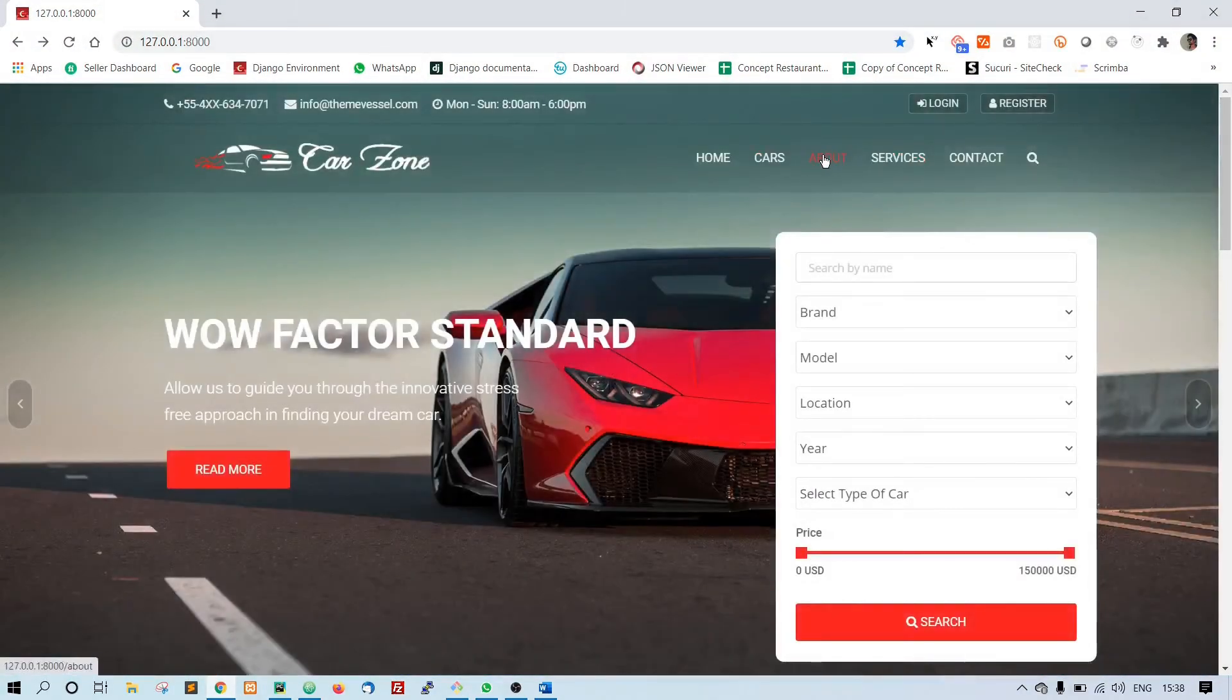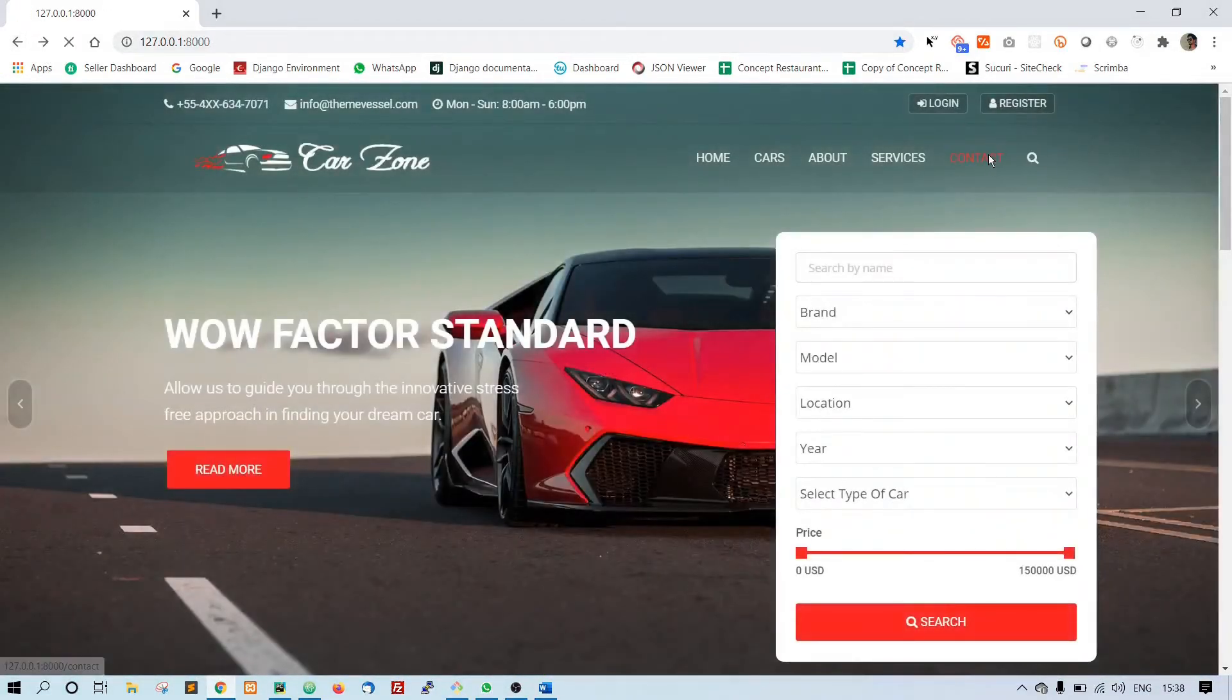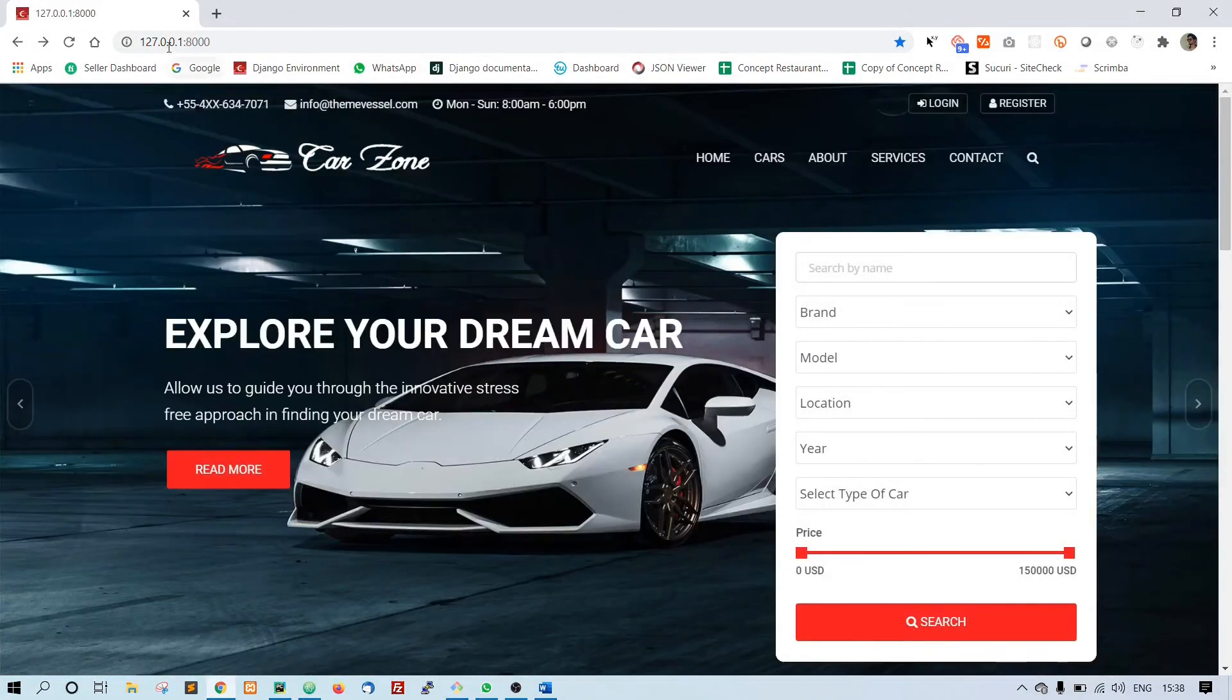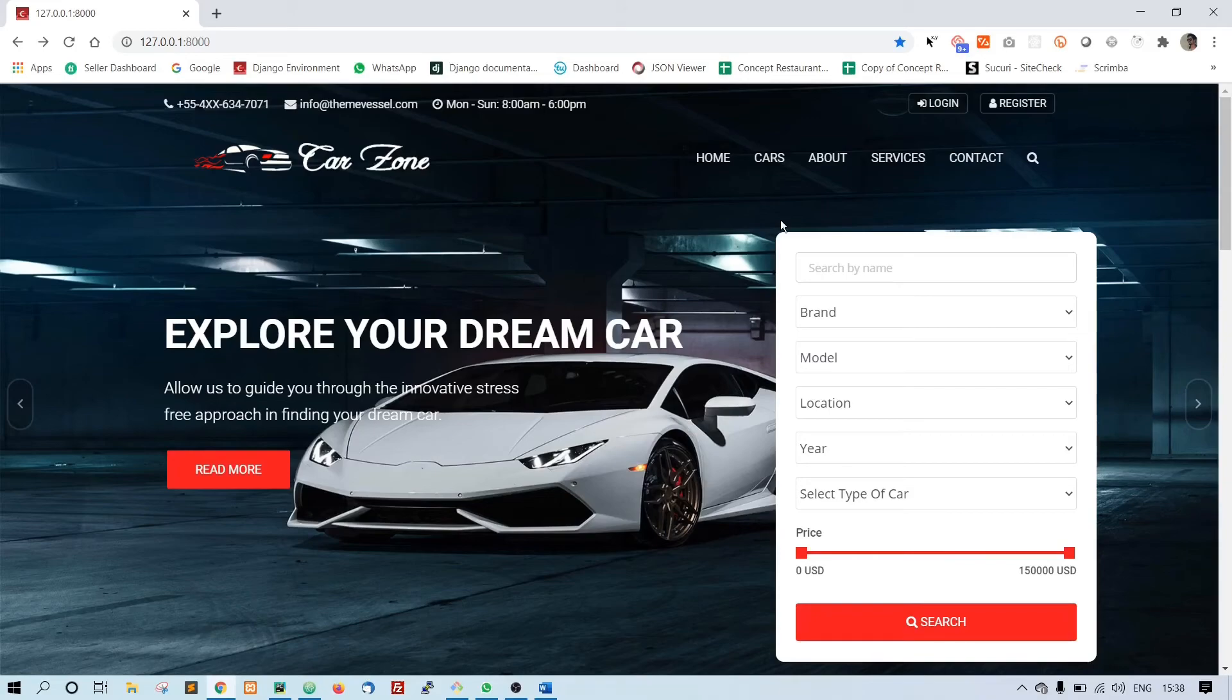Let's reload - about is working, service is also working, and the contact is working. So that's it. For the car thing I don't want to do it right now because for cars we are going to list all the cars inside that car page.